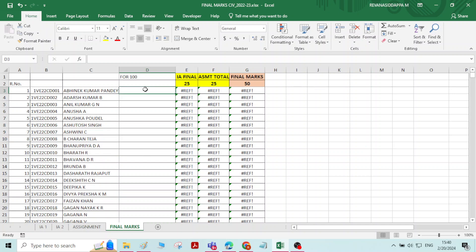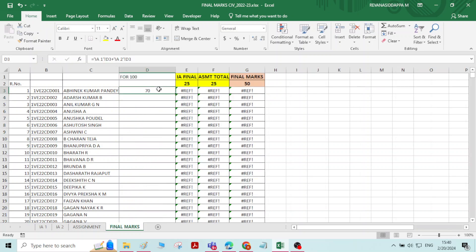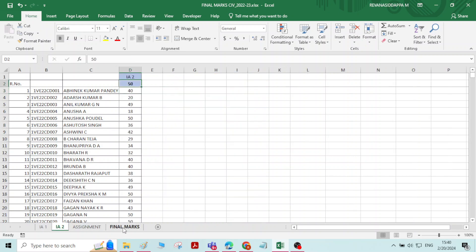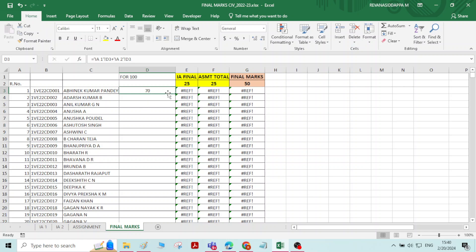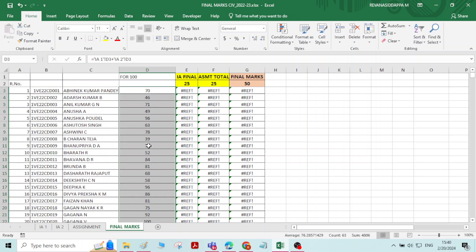Type equals to get the summation of IA1 and IA2 marks. Go to the IA1 worksheet, click the IA1 mark, add plus, then go to the IA2 worksheet and click the IA2 mark. Press Enter — now the total is obtained. If you extend this formula down, you will get automatic calculation for the remaining rows.